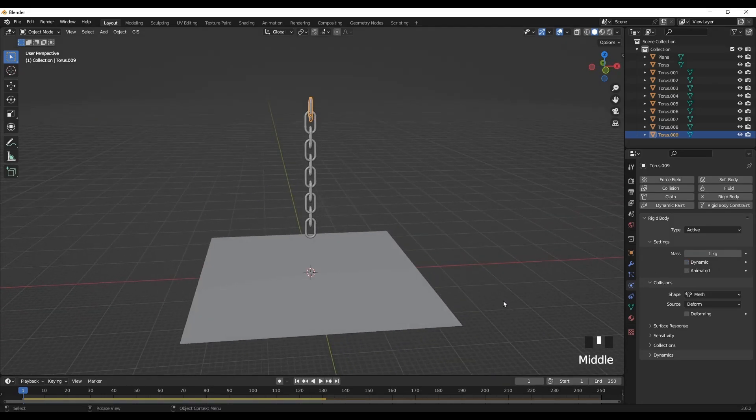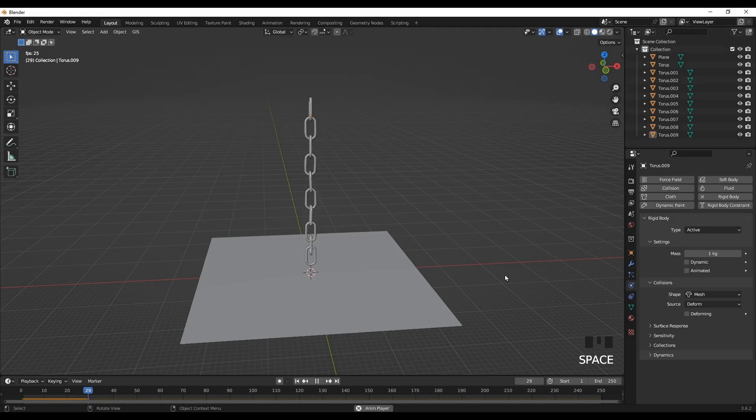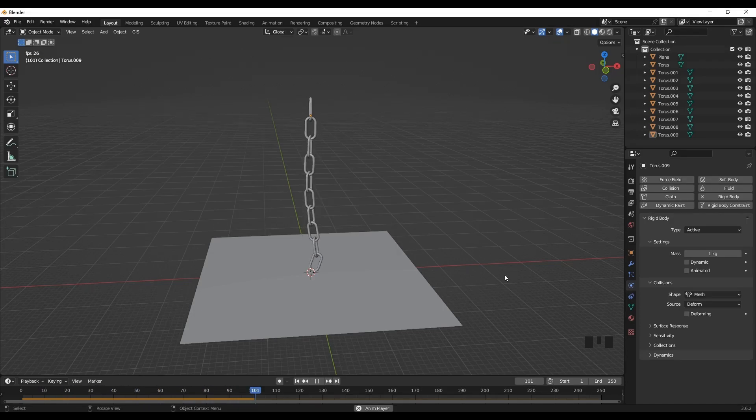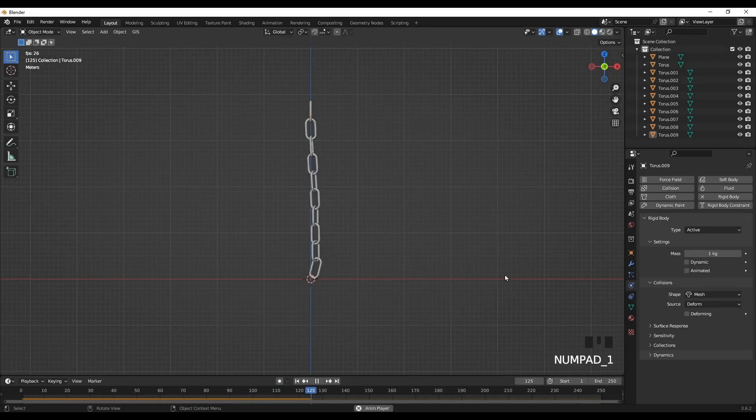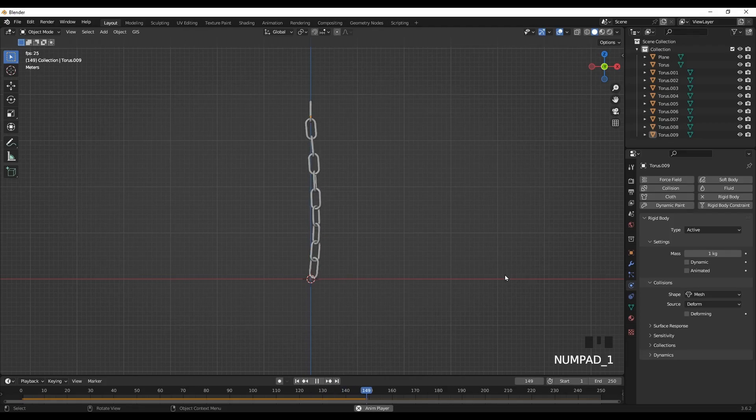Now let's make the top part dynamic. And as you can see, now our chain is hanging in the air.